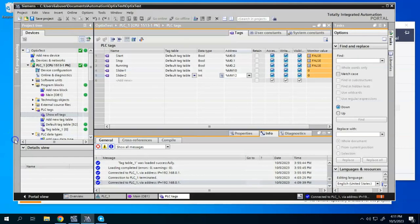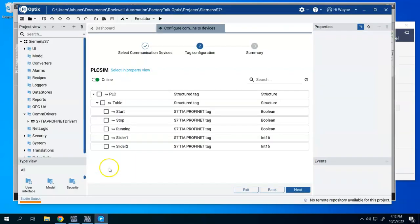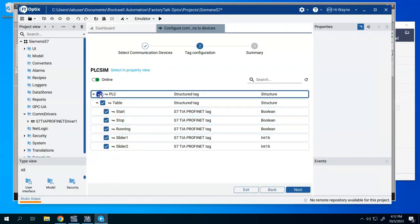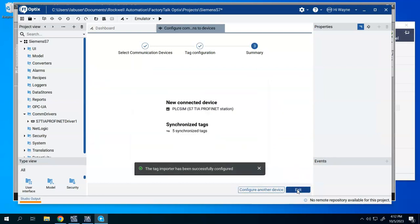So again, if I were to come back to my TIA portal, start, stop, running, slider one, slider two, go back to Optics, and it found all those. So I can click this box, hit next, and that will import the tags.